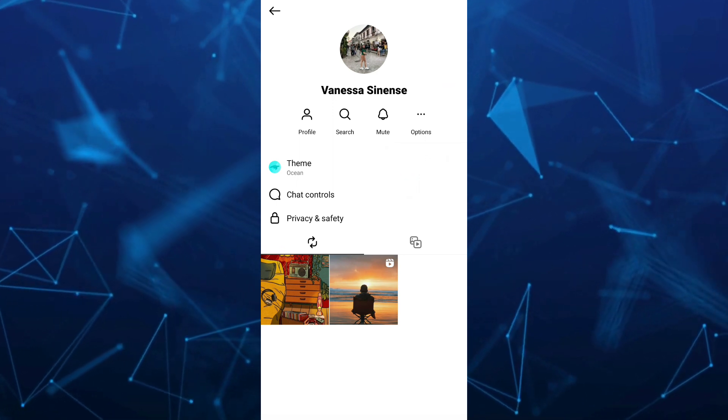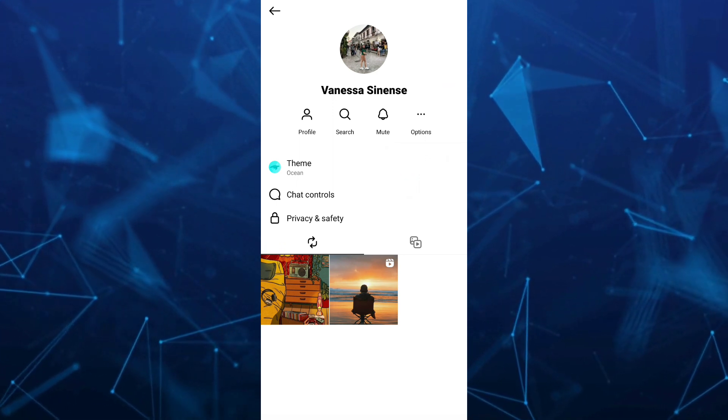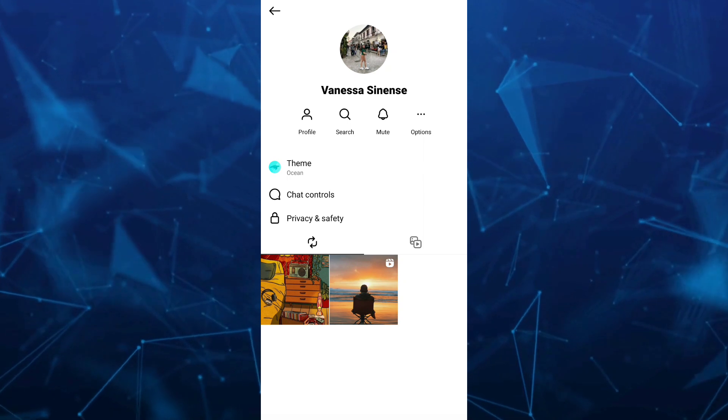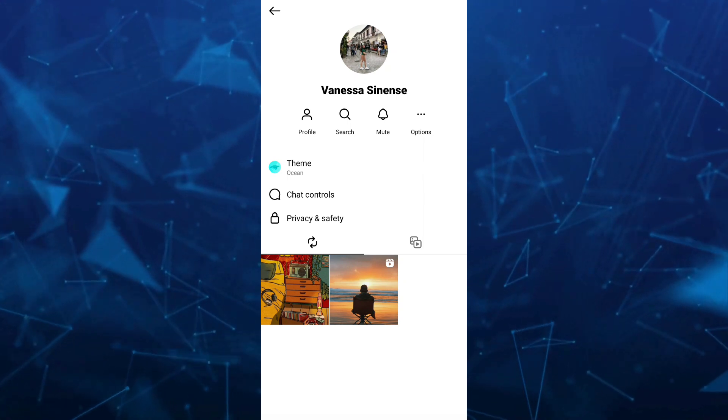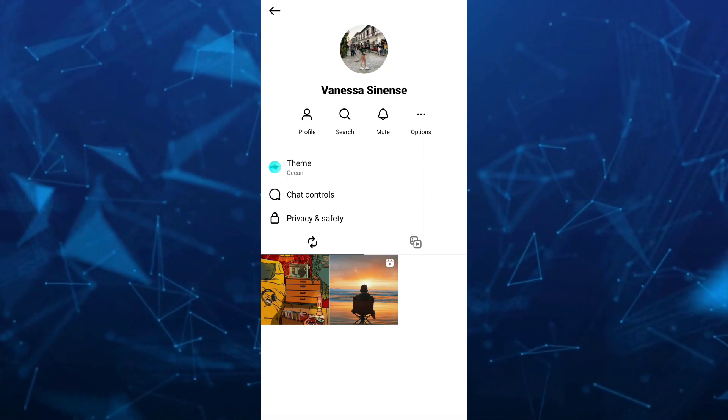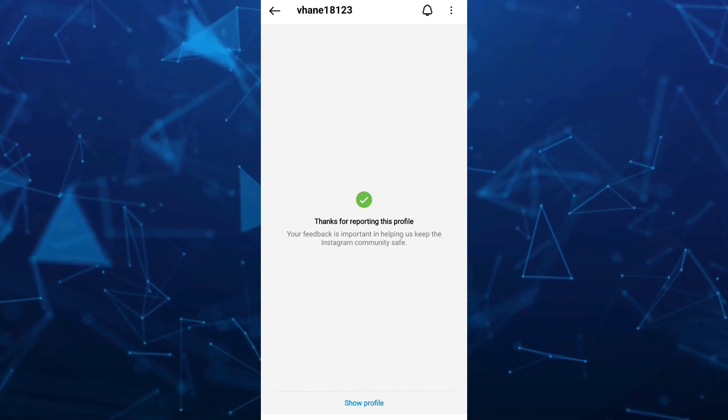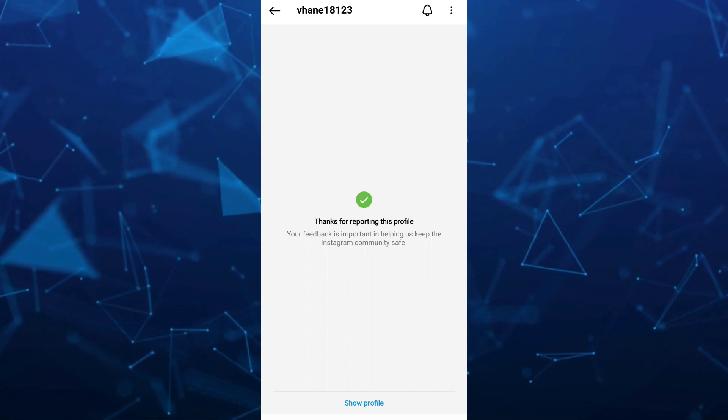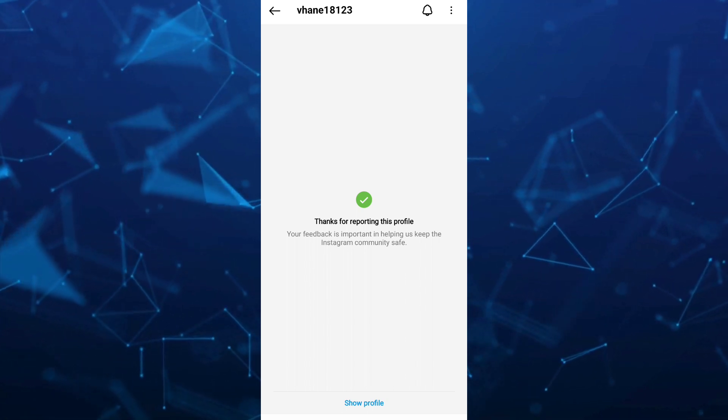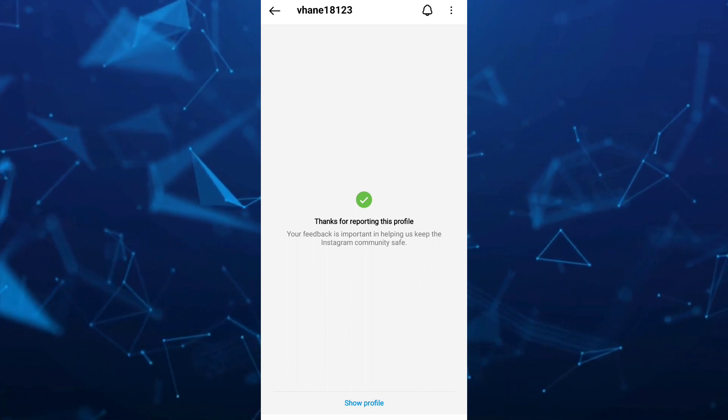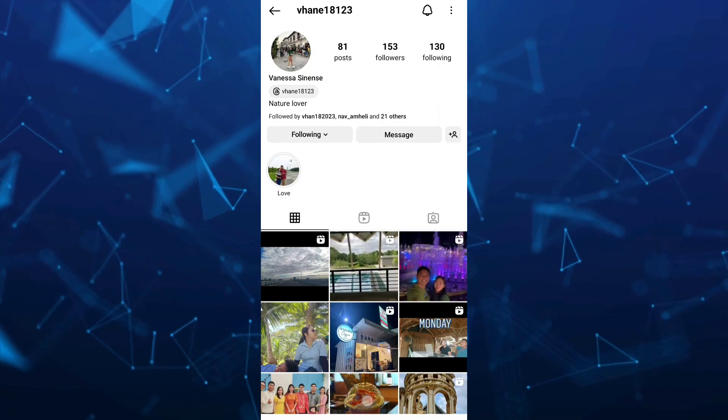Now, the second way here is by going to their profile. So tap on the profile icon right there. And here, if you're going to show profile, you'll find their profile page.